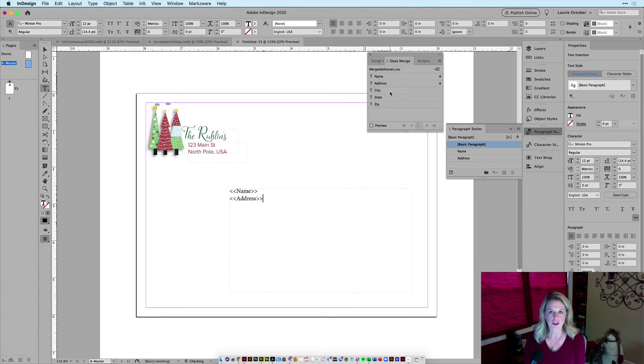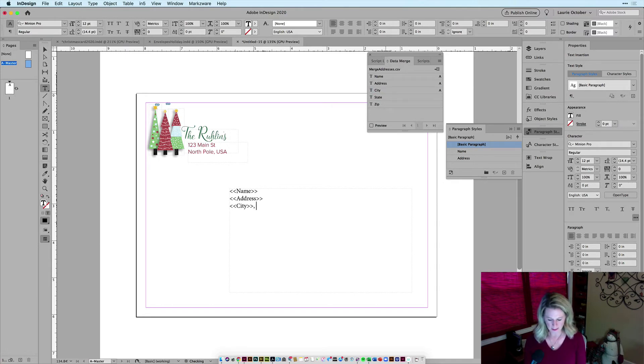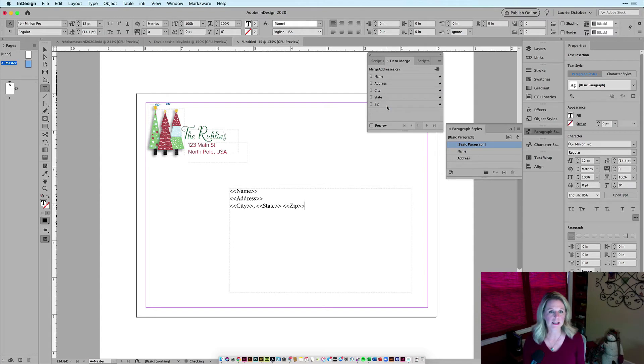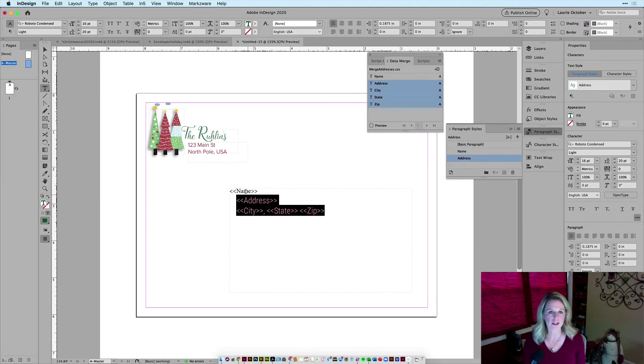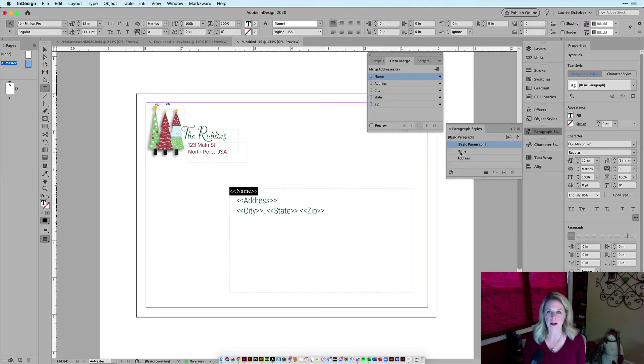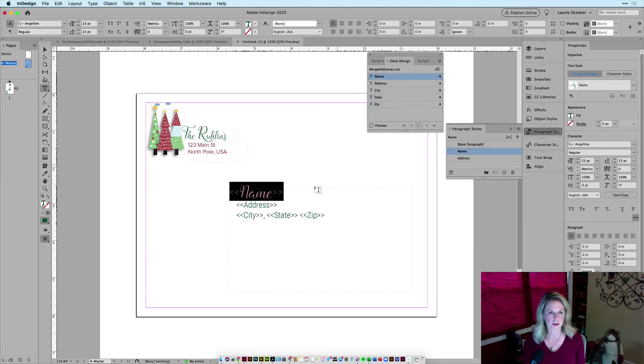So I'll just click on address, hit return, city, hit my comma and a space, state, space, and a zip. And then I'll select these two lines for the address and apply my address paragraph style. And I'll do the same thing for the name.